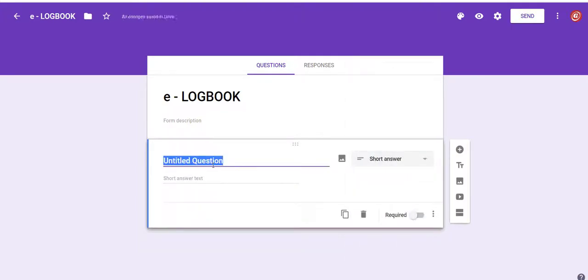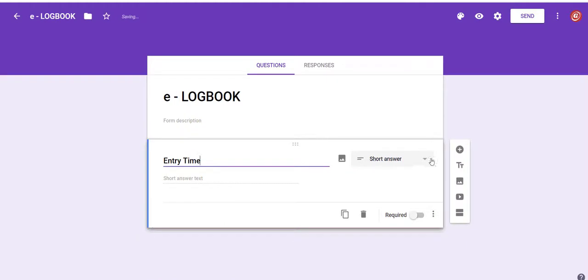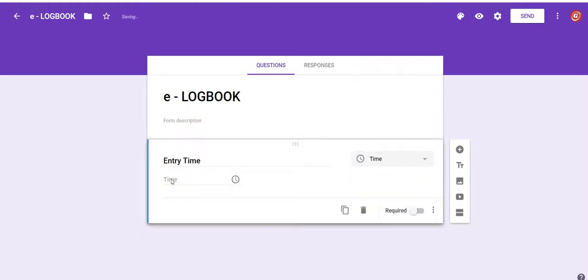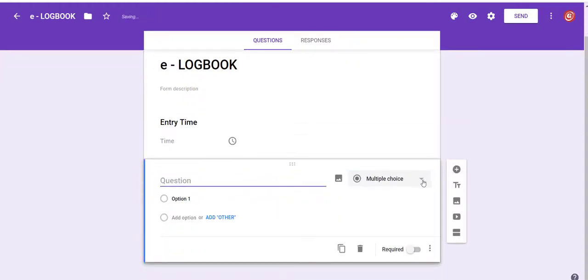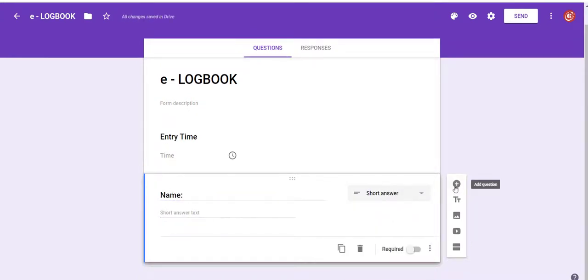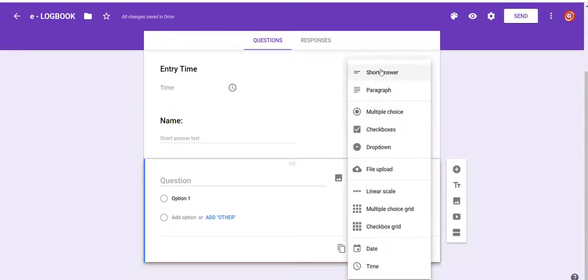Give the title as e-logbook. Now, fill the Google Form according to your requirements such as entry time, name, purpose, etc.